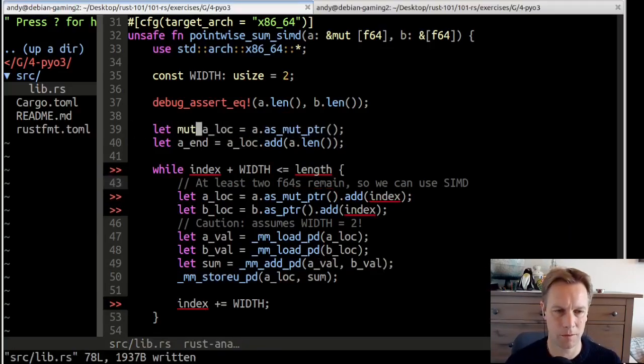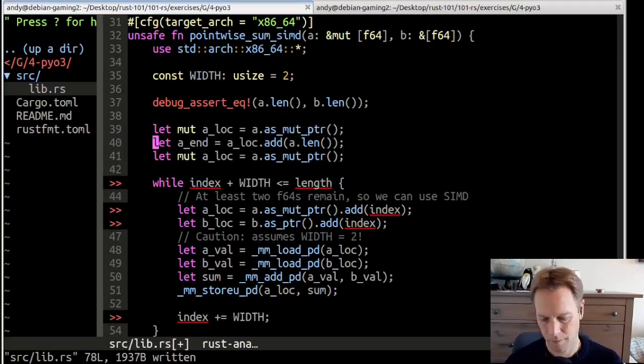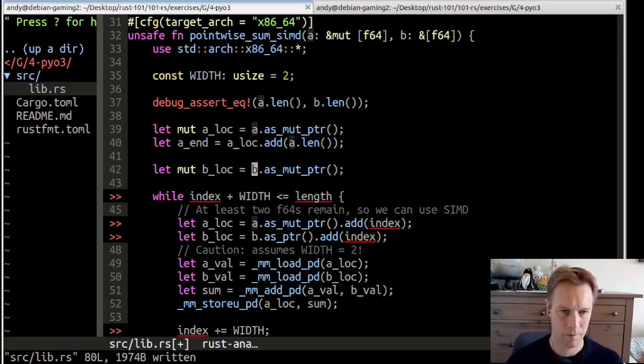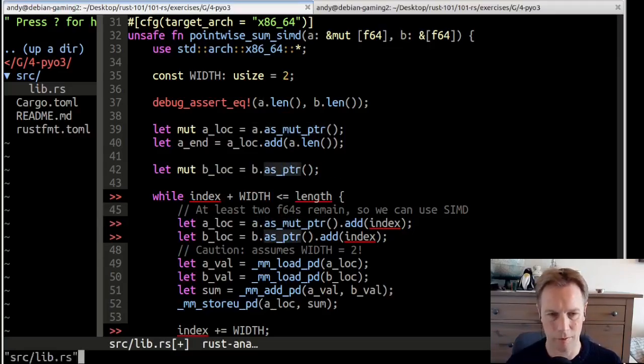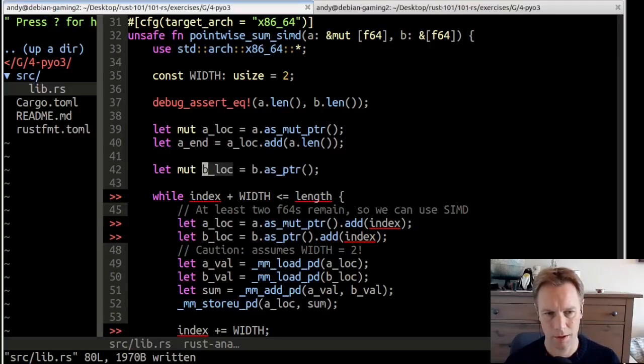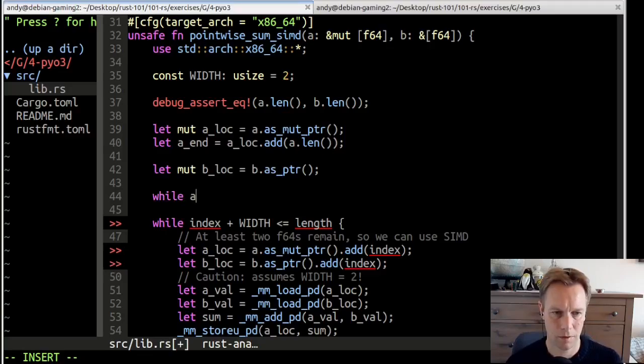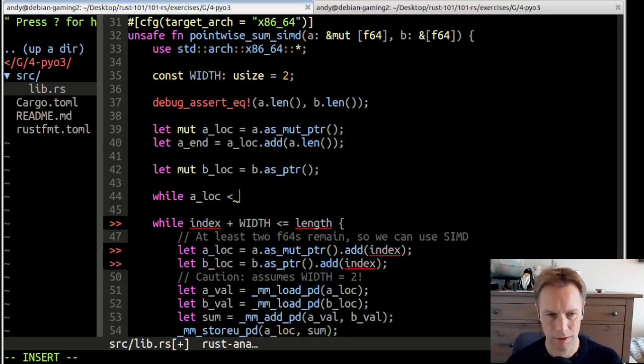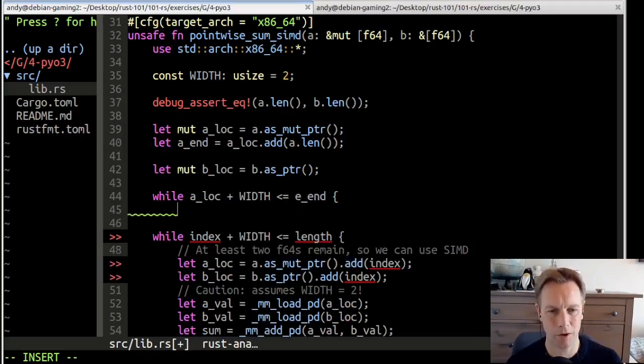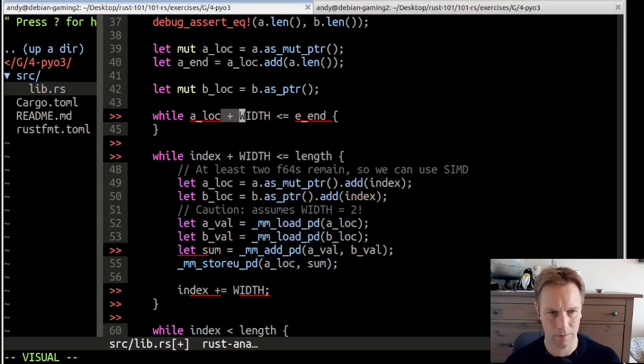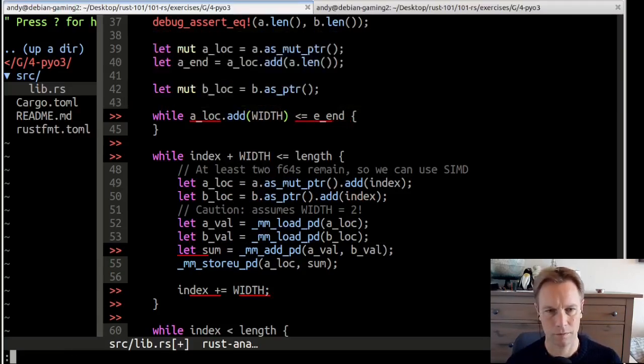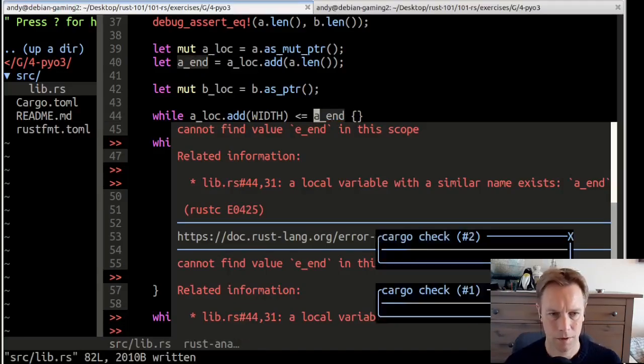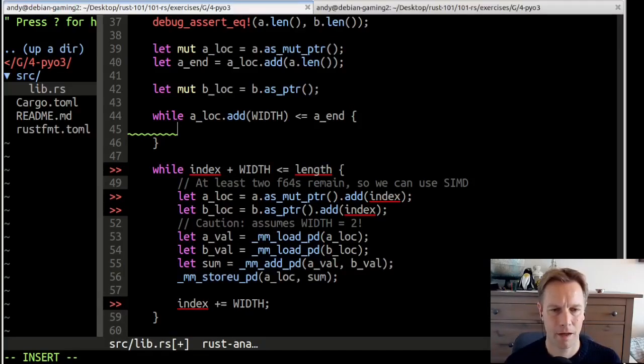It's a pointer of type F64. So len is the number of F64s in A. When we add that on, we should end up with the end of A. We're going to also need a b_loc. This is going to be mutable as well as being a mutable pointer. It's going to be mutable because it's going to change, as well as the thing it points at changing. Now let's get hold of B, and this is going to be a mutable pointer to a non-mutable pointer into B, because we don't actually change the stuff B's pointing at, but we are going to change this thing.